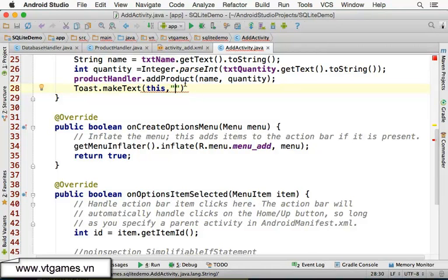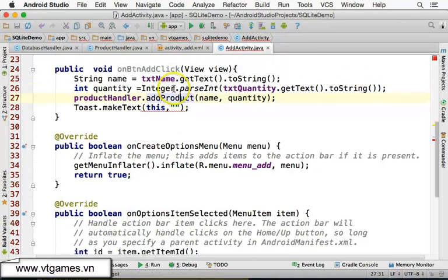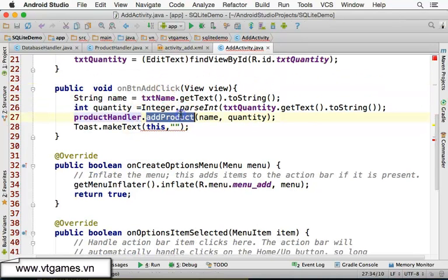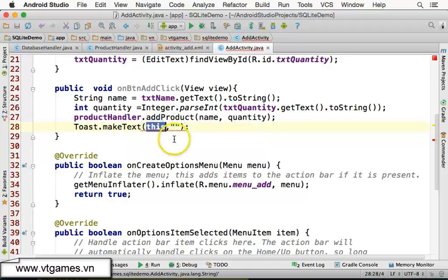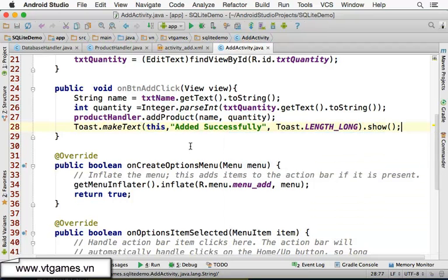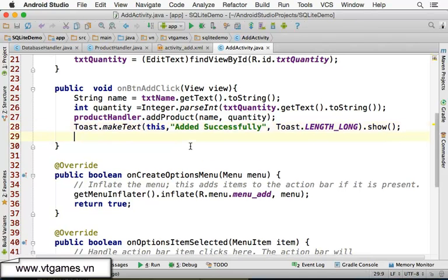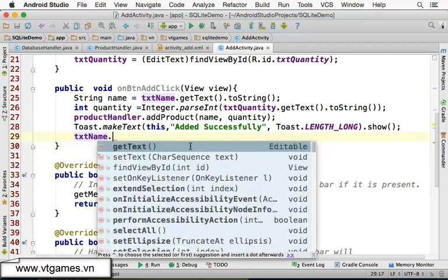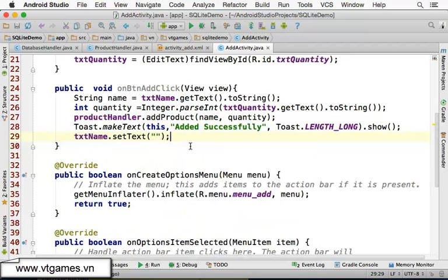We're going to continue from last time. After using the product handler to add the products, when it's dot make sticks using this object and the content is added successfully, then the link is dot land long and we're going to use dot show.